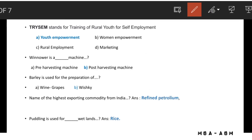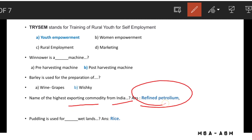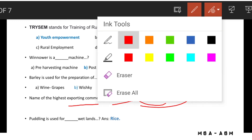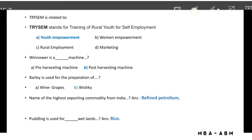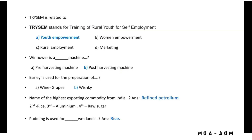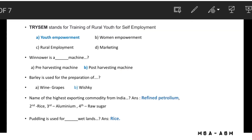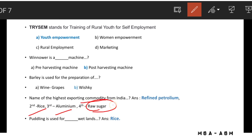The highest exporting commodity from India is refined petroleum. The second highest is rice, the third is aluminum, and the fourth is raw sugar.